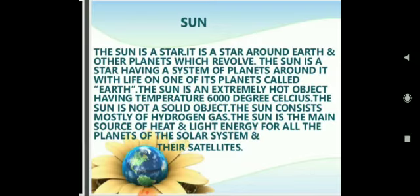Now we will talk about the sun. The sun is the center of the solar system and it is our nearest star. It looks bright and big only because it is closer to us than the other stars. The sun measures about 1.4 million kilometers in diameter. Compared to some other stars in the universe, the sun is not all that big. The closest star to us after the sun is Proxima Centauri, which is about 4.22 light years away.